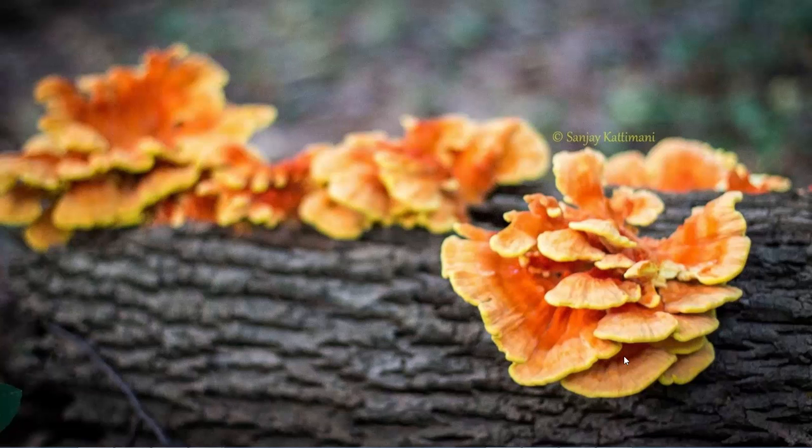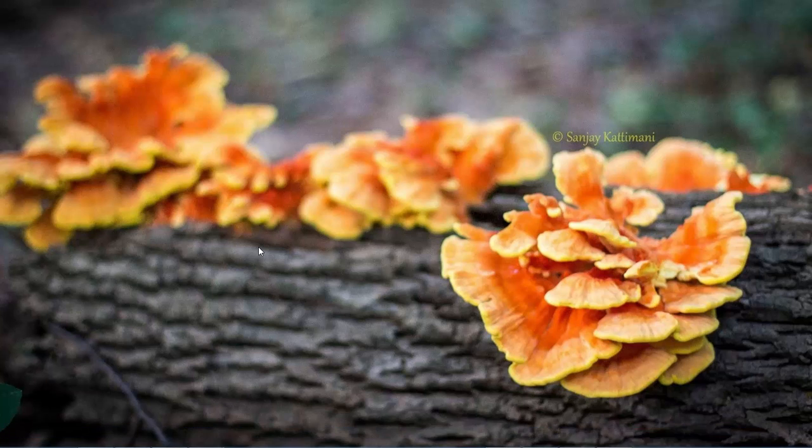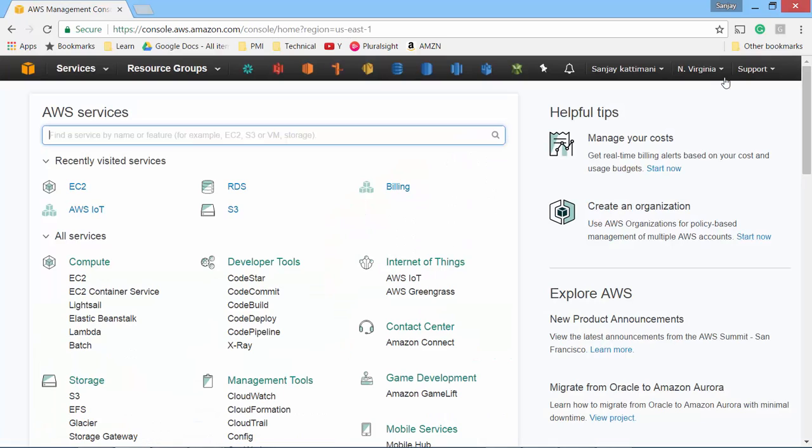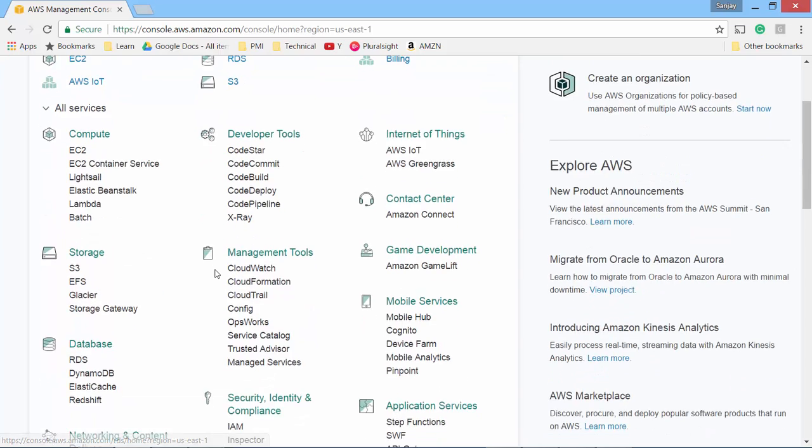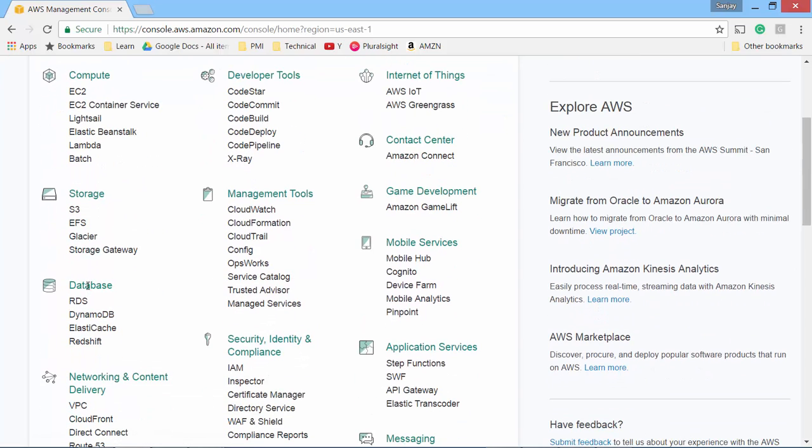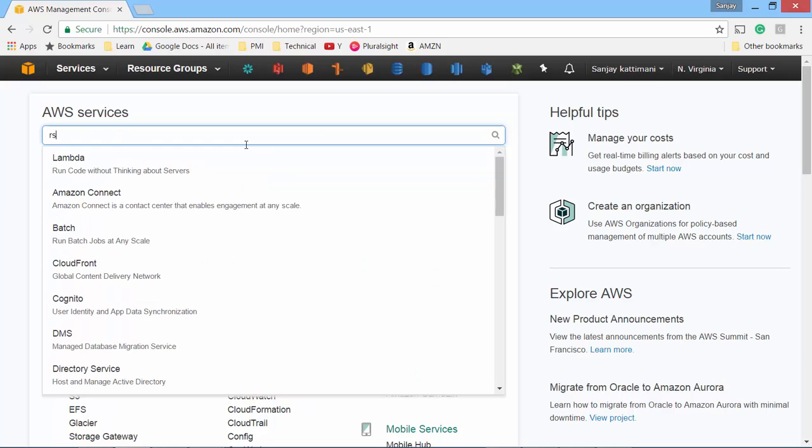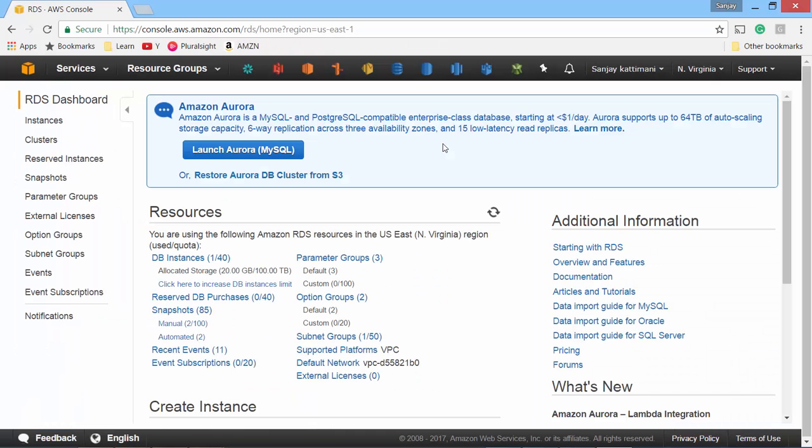Let's get started by spinning up an instance of SQL Server RDS. I log into my AWS account, sign in, and to reach RDS I have various options. You can click on RDS here or go under database, you have RDS here, or I can type RDS or I also have a shortcut created here. Click on RDS.